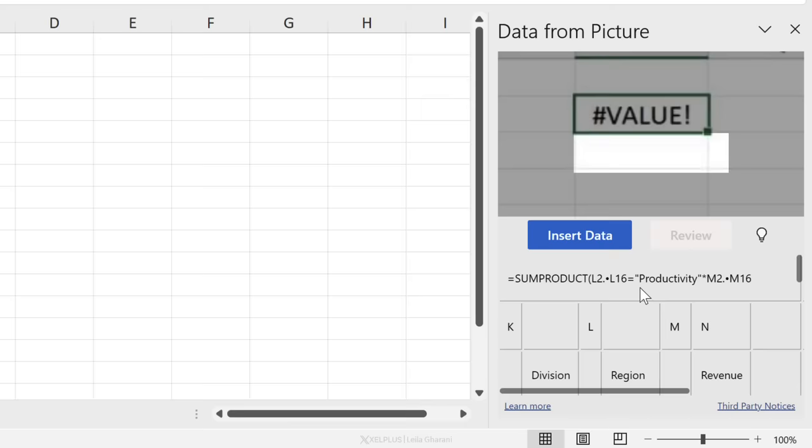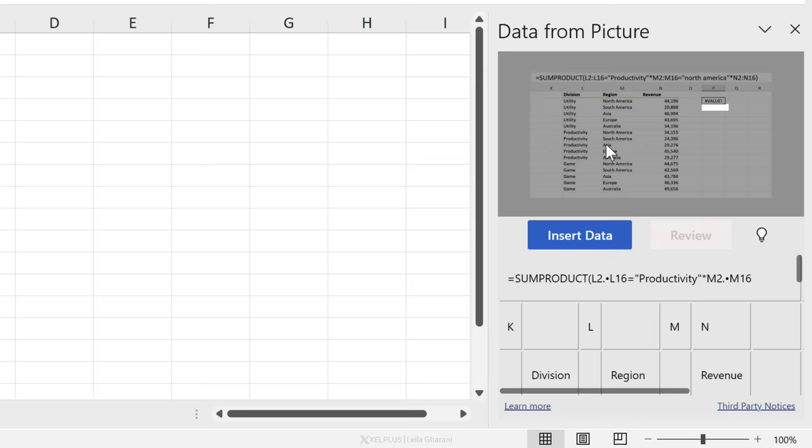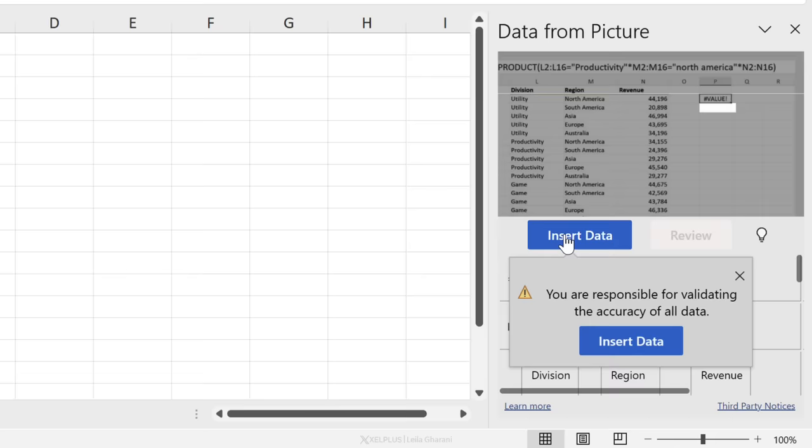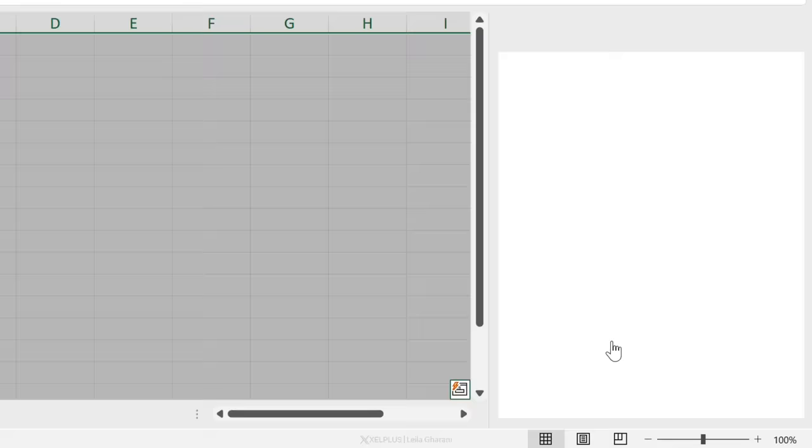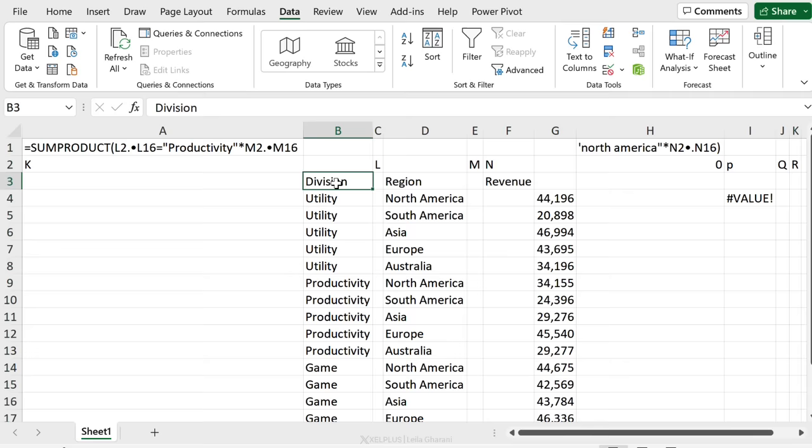And now this option is grayed out here. Notice on this row, I'm actually getting the column headers. If I zoom out, we see that L and M and N. So some of these column headers are being picked out here, but it's fine. It looks good. Let's just go ahead and insert the data. And it tells me that you are responsible for validating the accuracy of the data. So you can't tell your boss it was Excel that did it. You need to check it out yourself.